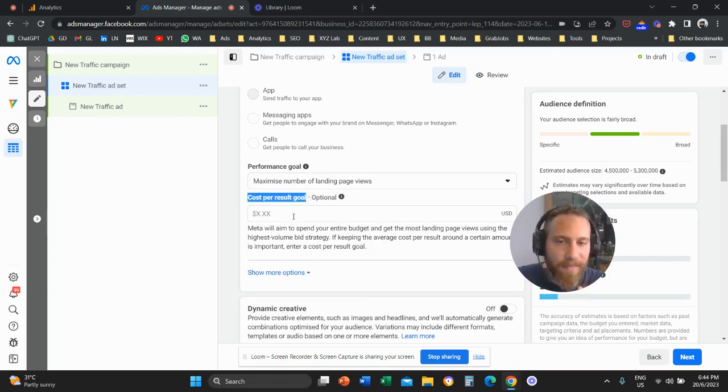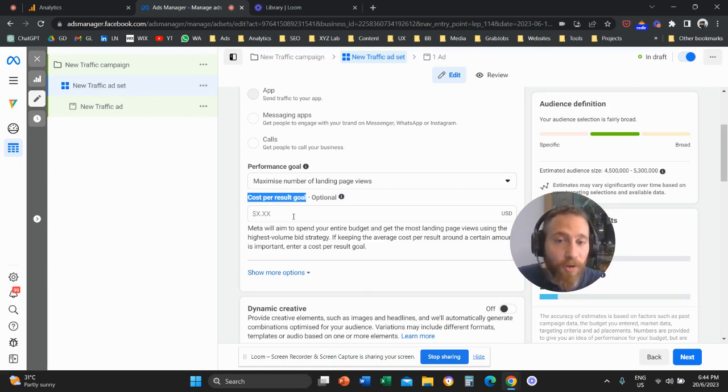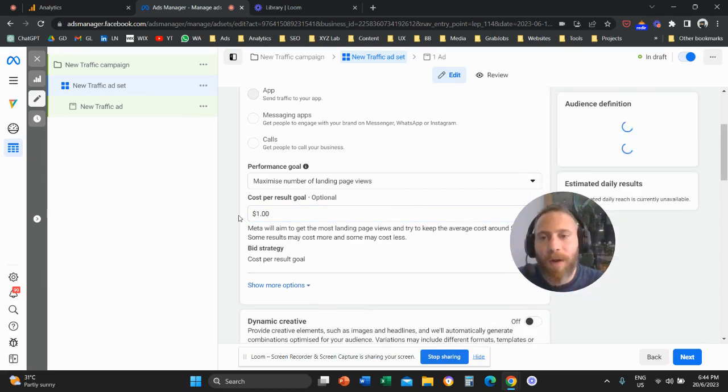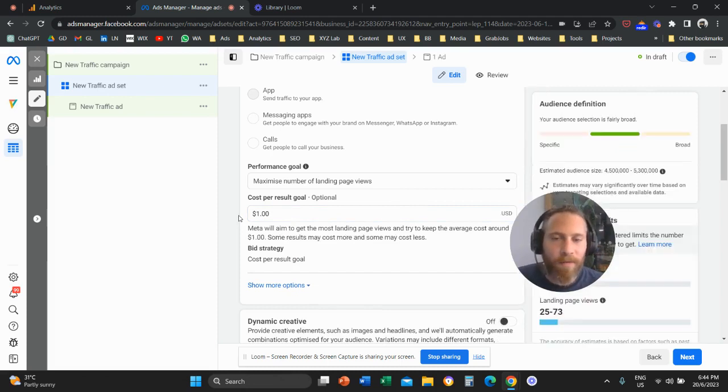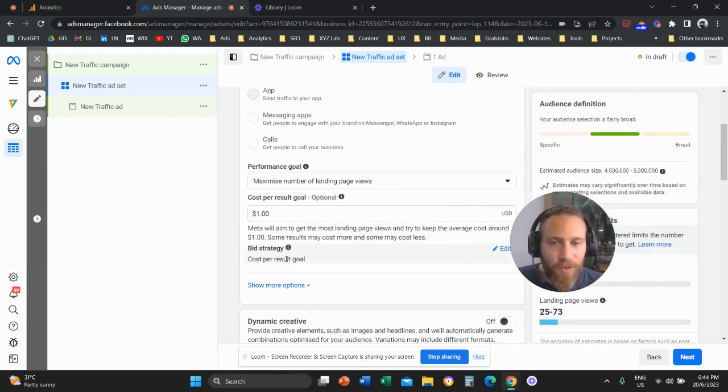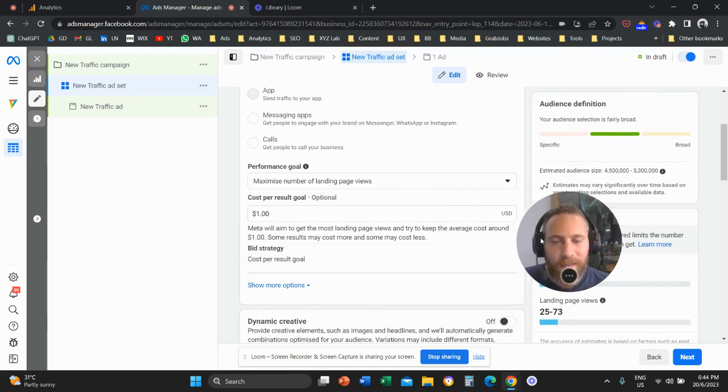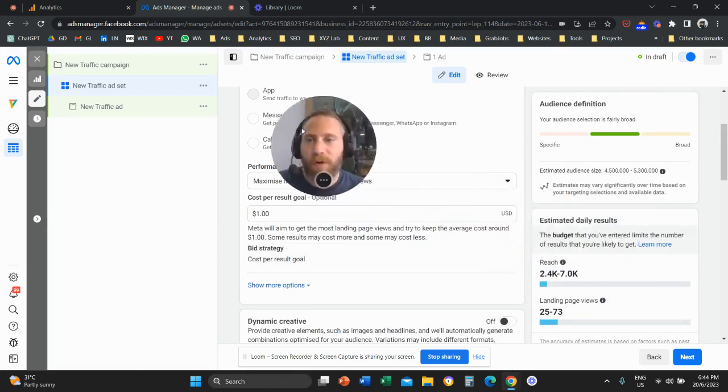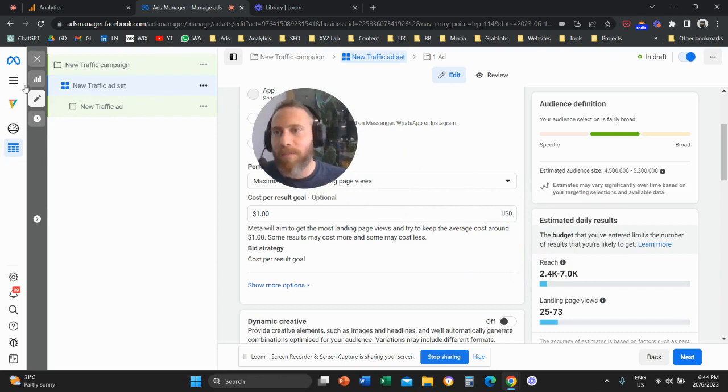we have the cost per result box. So you can come here and you can say that I don't want to spend more than $1 for every landing page view. And that's what you need to do. The same thing now you can apply for any other objective.